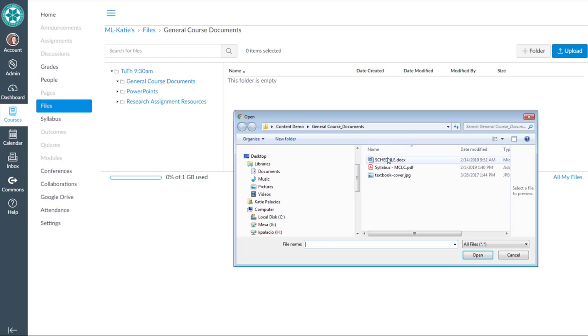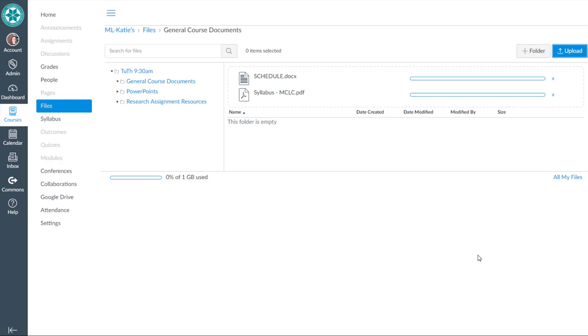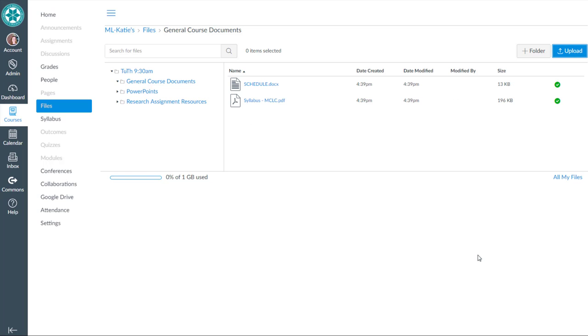So I hit Upload, and then I'm going to hold down Shift to grab multiple files and hit Open, and those two files are going to get uploaded to the General Course Documents folder.